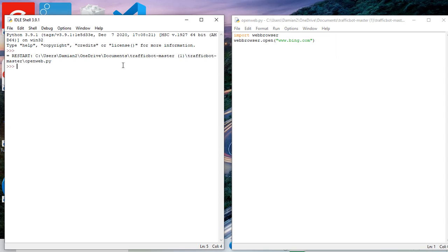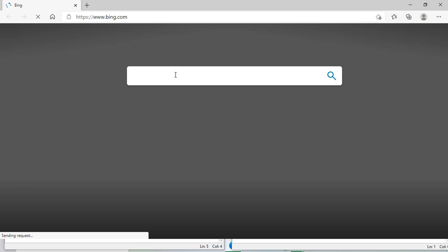Now look, you can see that's the file posted, just running on its own and opening up Bing.